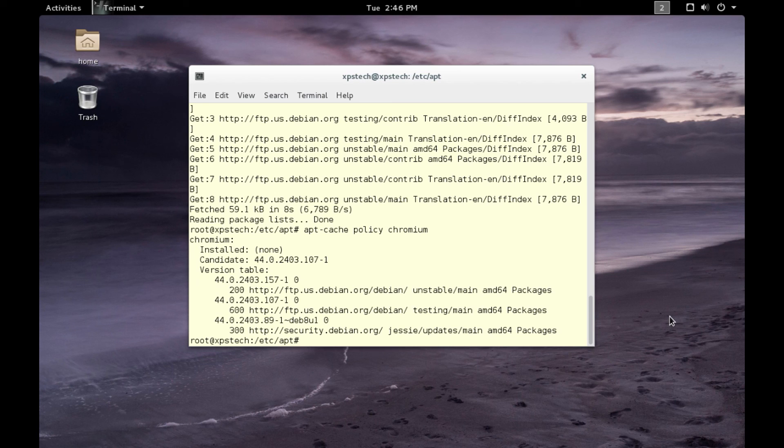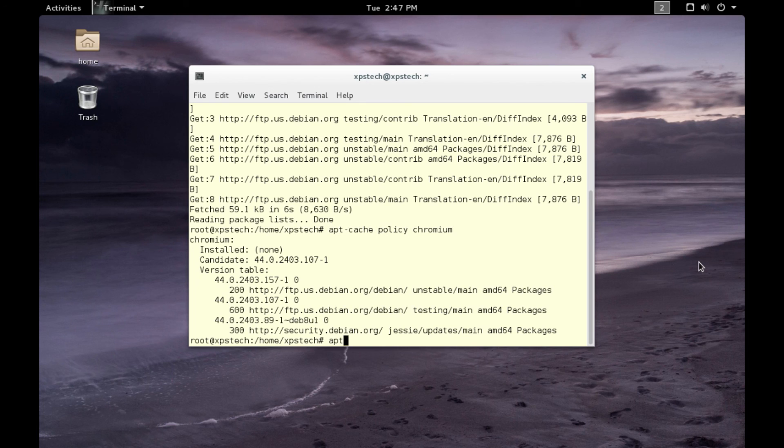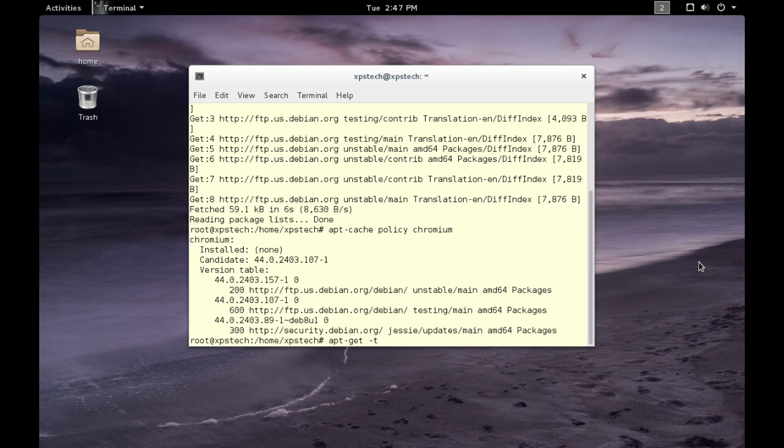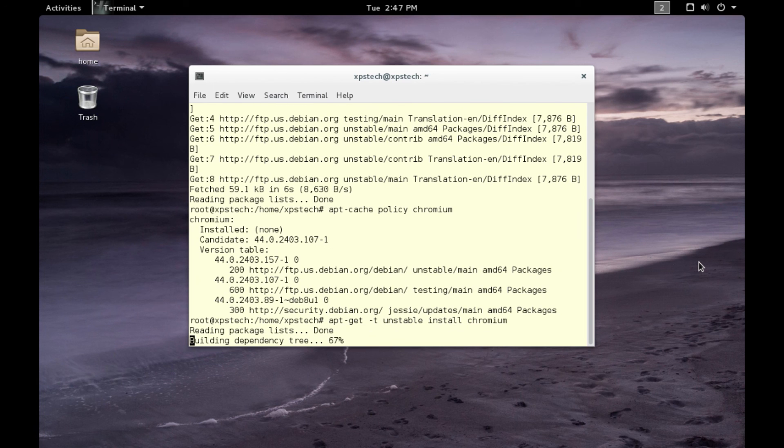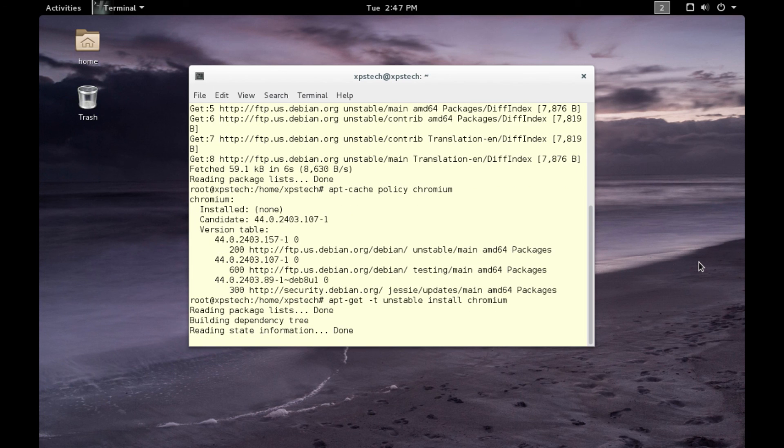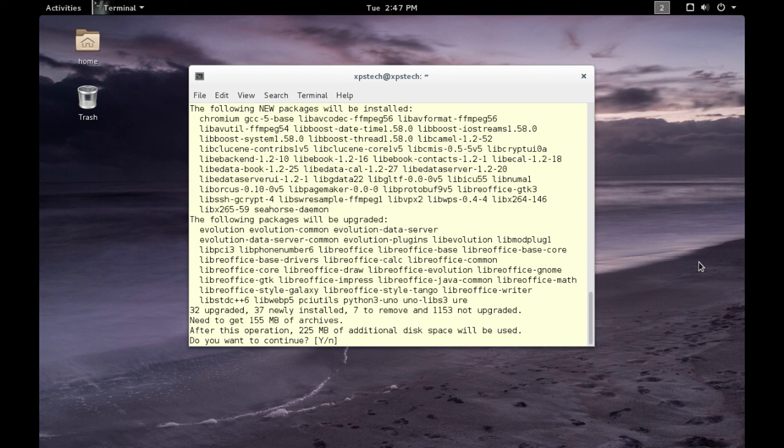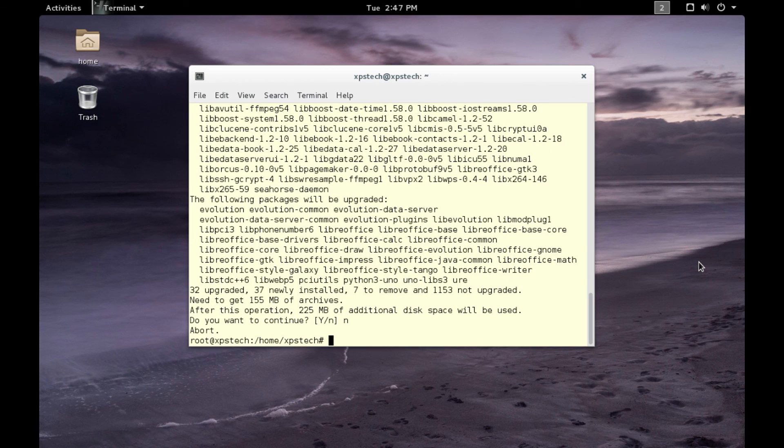To install a package from the repo of your choice, all you have to do is type in apt-get, then you can give the -t option and give the branch you want. So if I want to install it from, let's say, unstable branch, I type in 'unstable' and then type in 'install chromium'. This will start installing Chromium browser from the unstable branch. Let me discontinue from here.